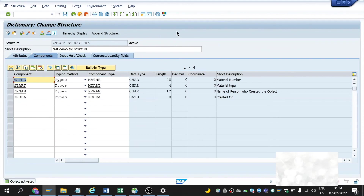This is how we create a structure — this is a flat structure. We can reuse this in several areas. Thank you for watching. Please do like, share, and subscribe to my channel. See you in the next video. Bye.